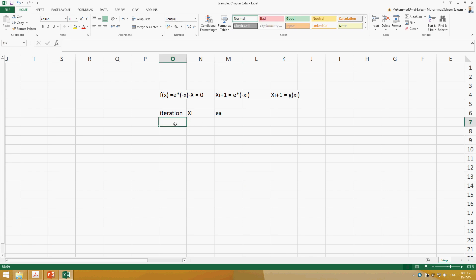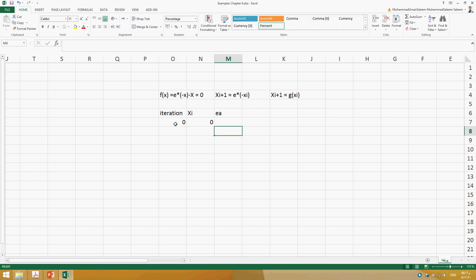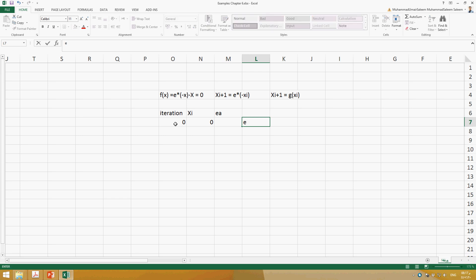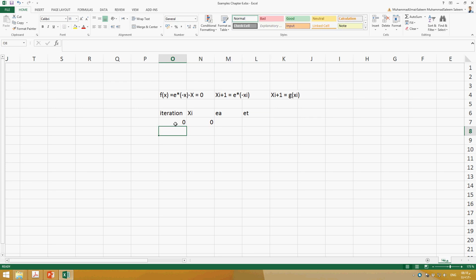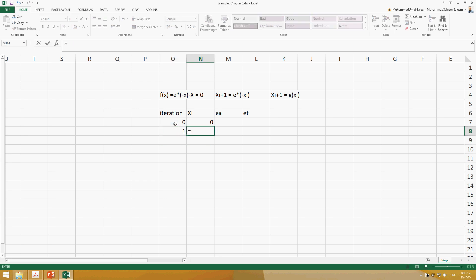Let's make our first iteration. At iteration zero, the xᵢ value is zero. If we have the true value of the root we can find the true error as well — we will find it later. For the next iteration, i plus 1, we need to find xᵢ₊₁. This is the next value and xᵢ is the previous value. When we move to the next step, the previous xᵢ₊₁ becomes xᵢ.